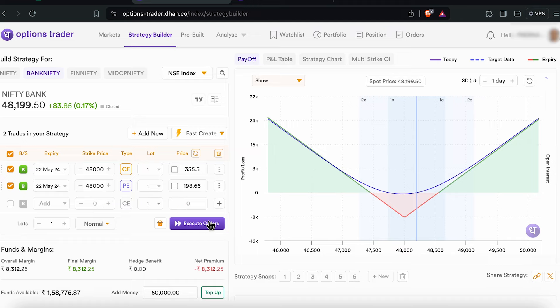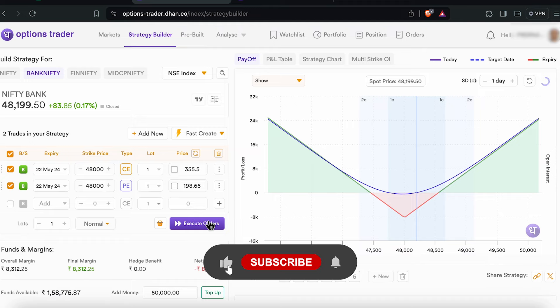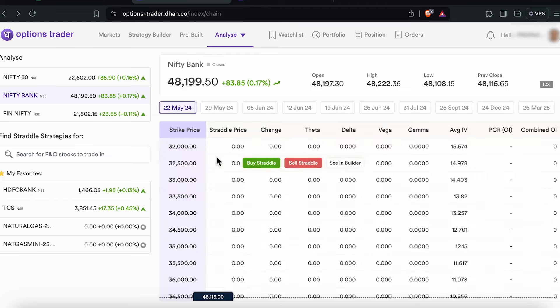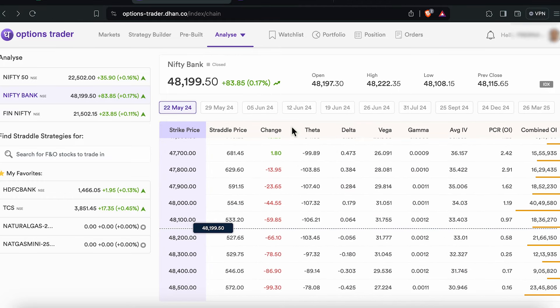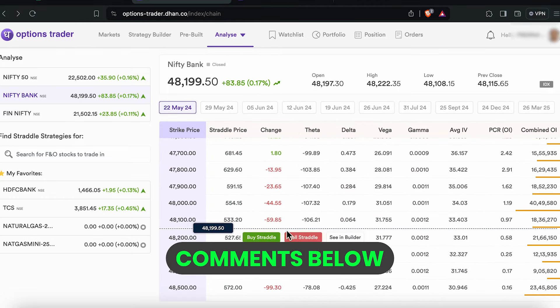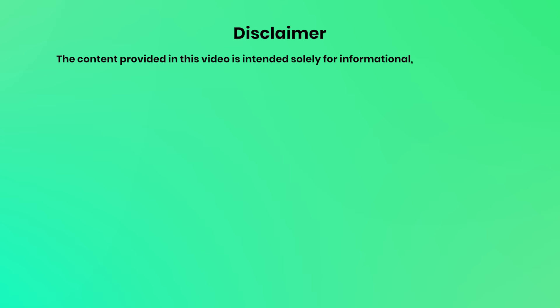Some traders can figure the market sentiment and overall decay by tracking the straddle price, and if the market moves you can do your adjustments using this straddle chain. This would definitely help you make better decisions. This was about the straddle option chain for today — I hope this was helpful. Do let me know your thoughts in the comments.